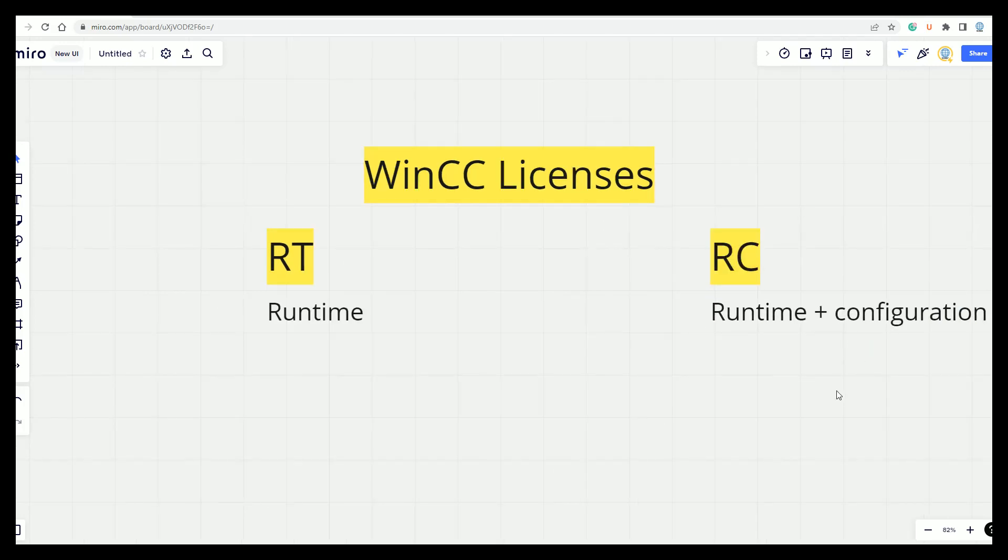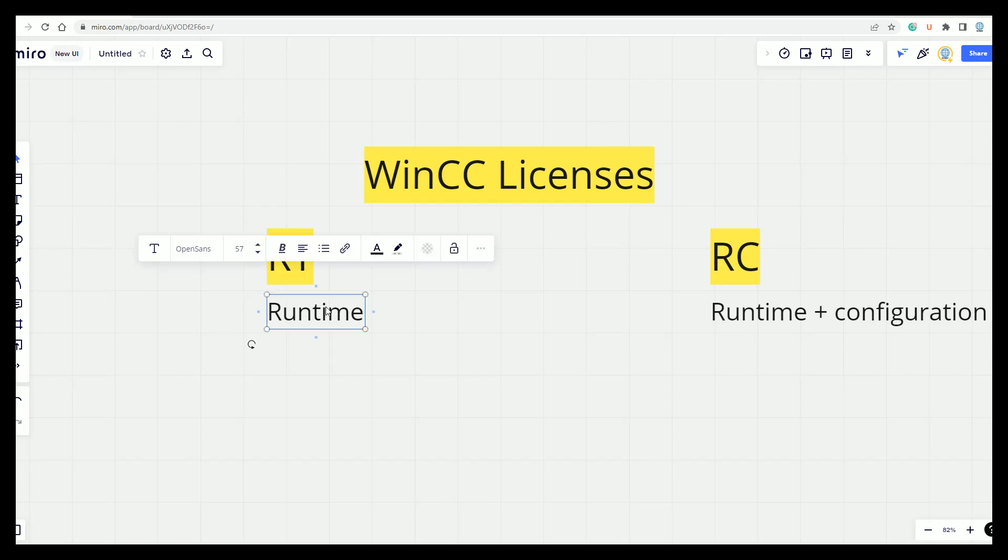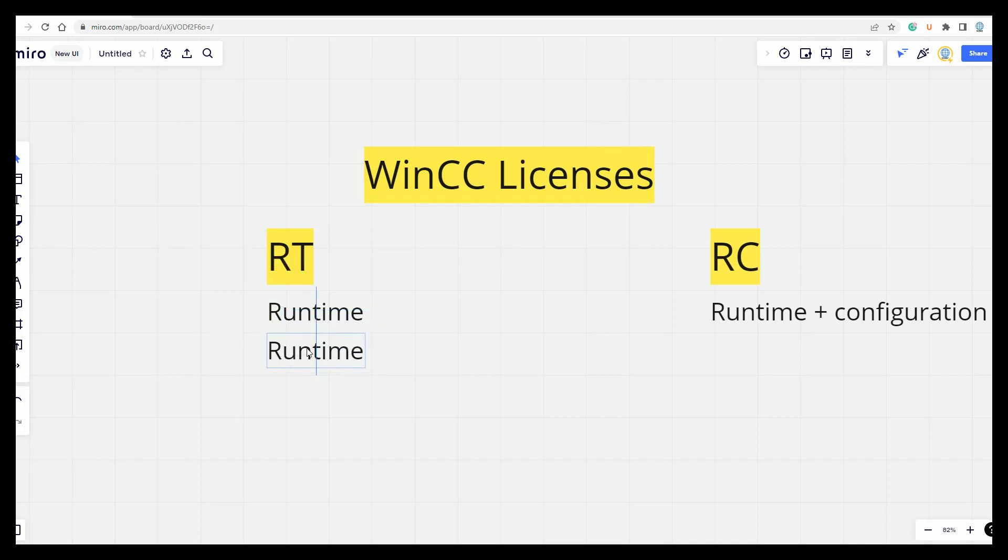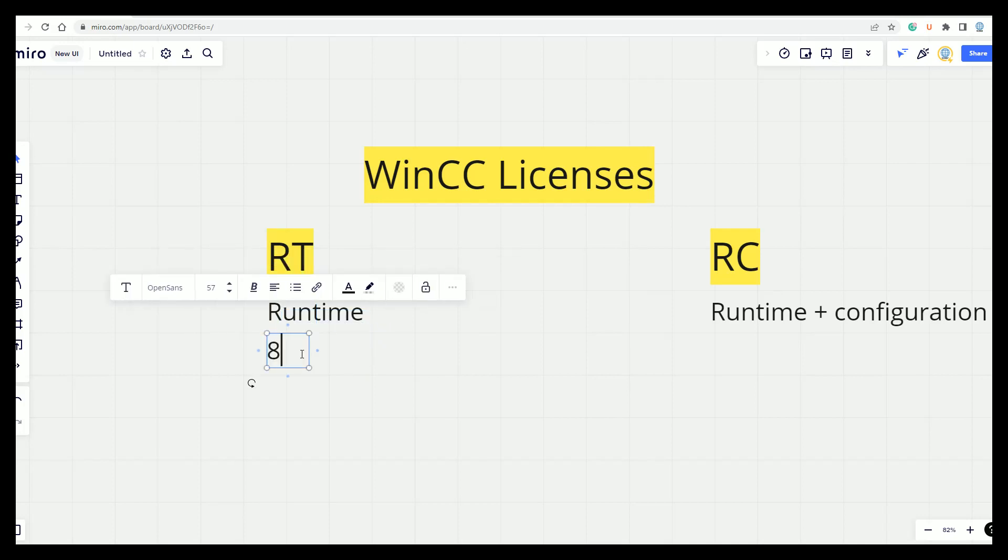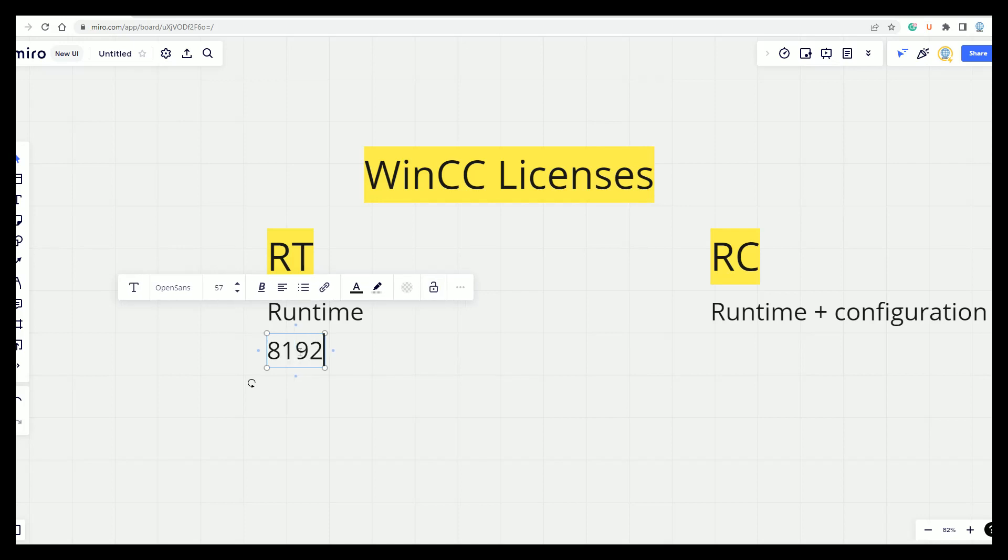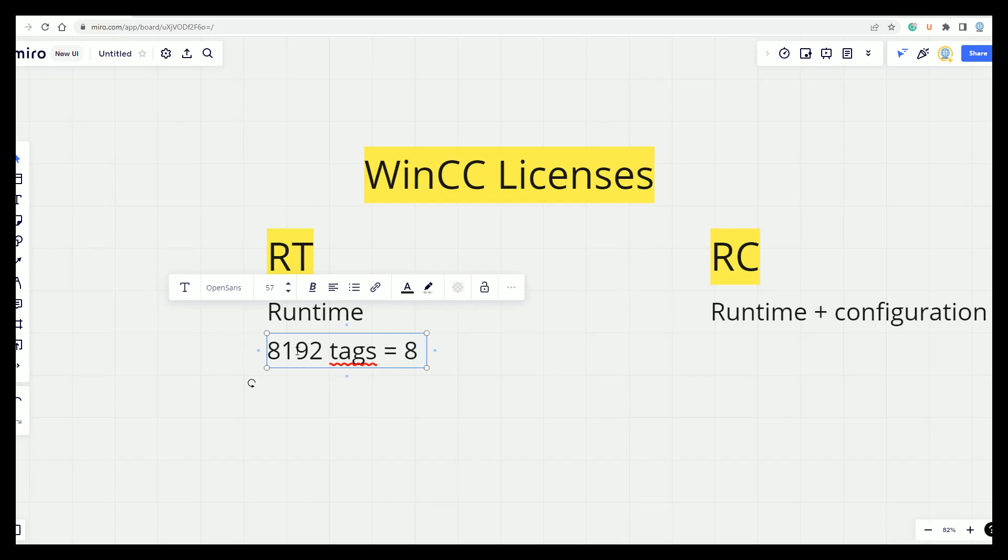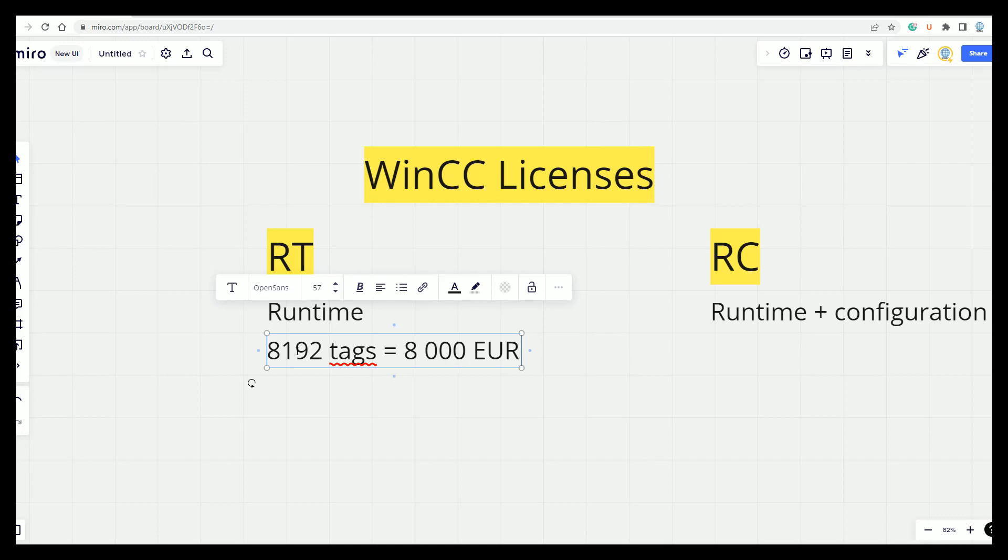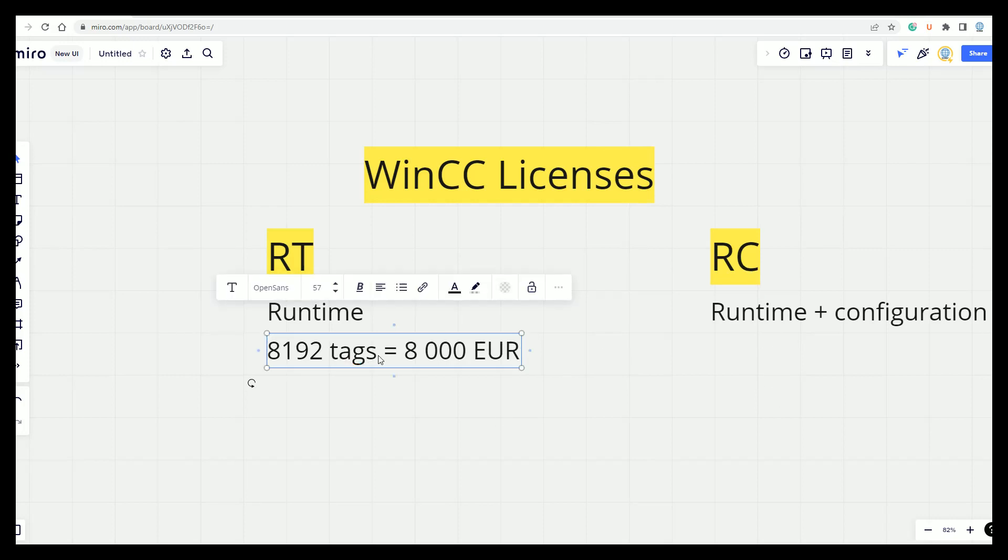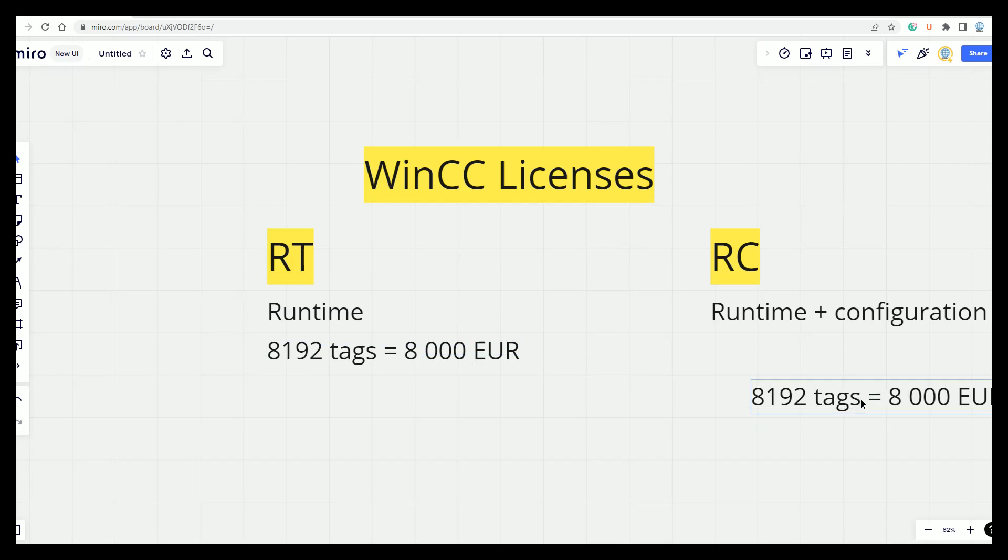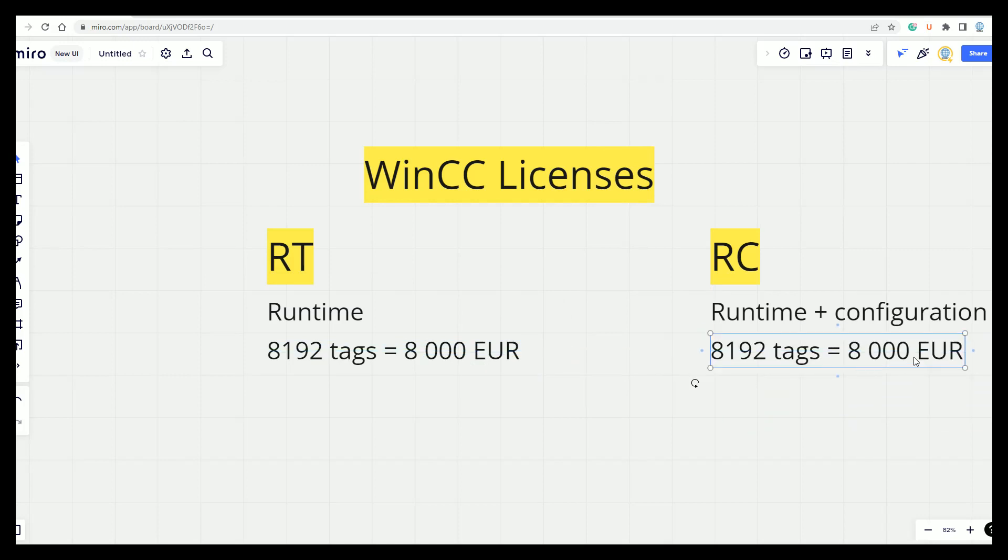What is the difference in the price? For example, the Runtime for 8,192 tags is around 8,000 euro. And what about the RC? The RC is about 10,000 euro.